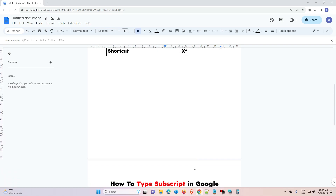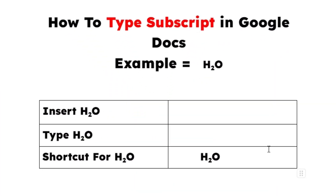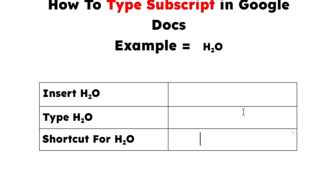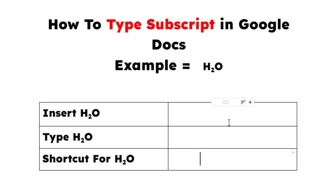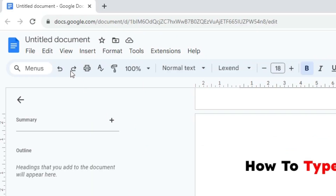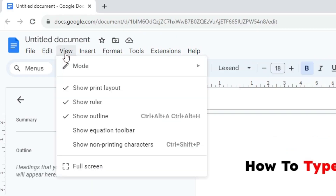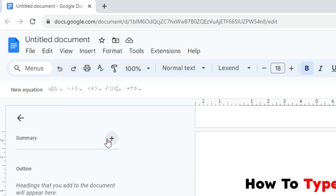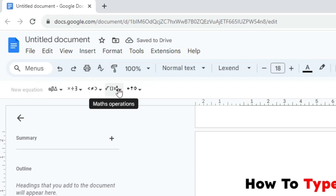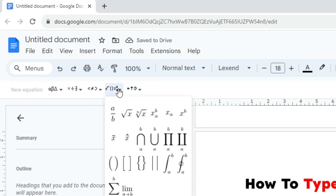The next topic is subscript, which is also very simple. For example, let's make H₂O using subscript. The first method: go to View and find 'Show equation toolbar'. Click on it, then click on 'New equation', then click on 'Math operations'. In math operations, find the x with a slightly-down 'a' (subscript format) and click on it.